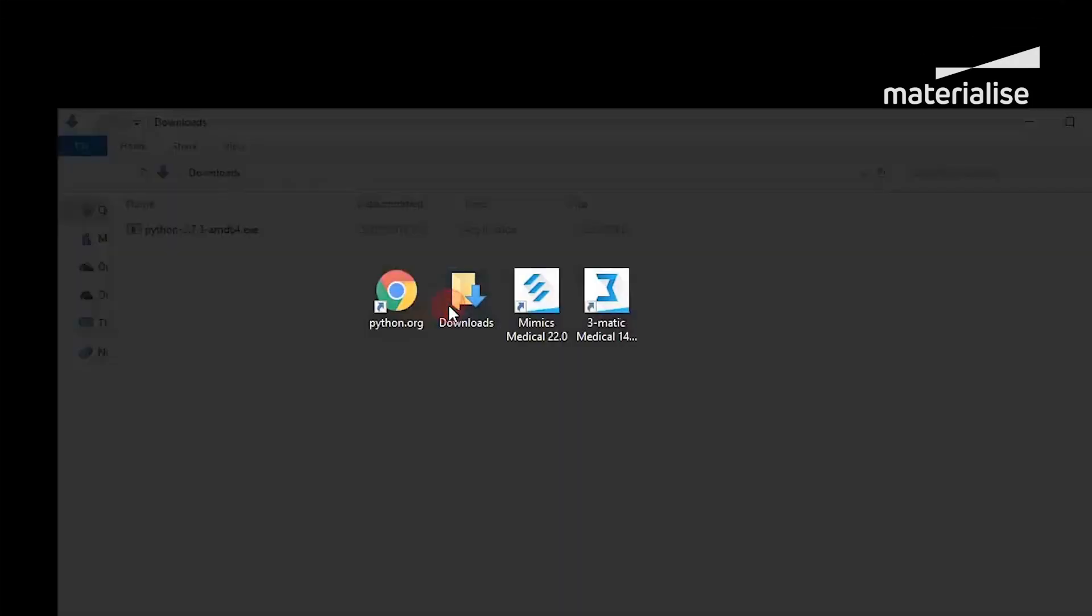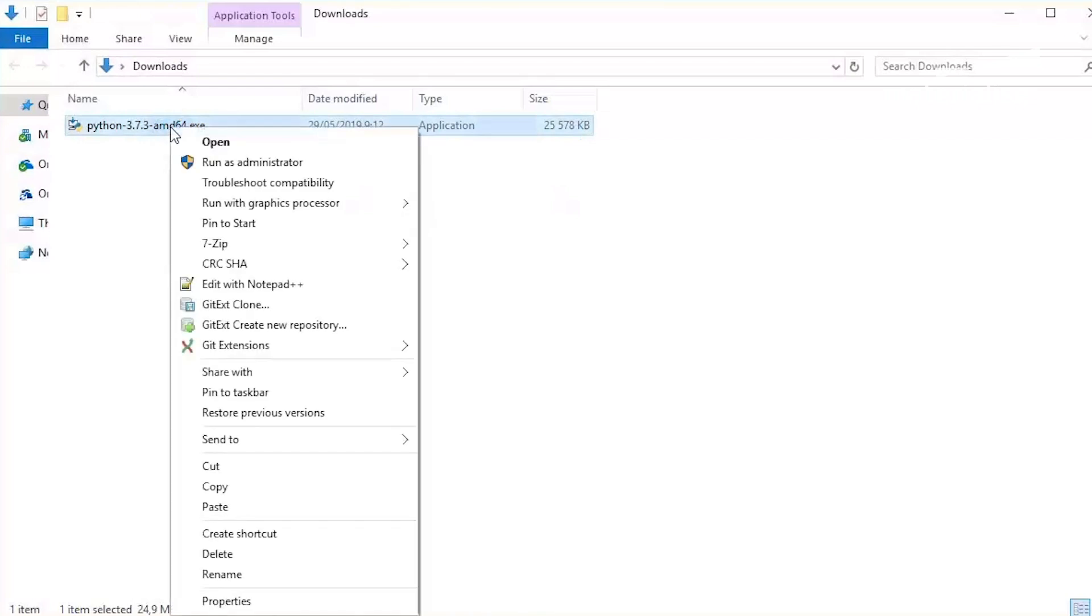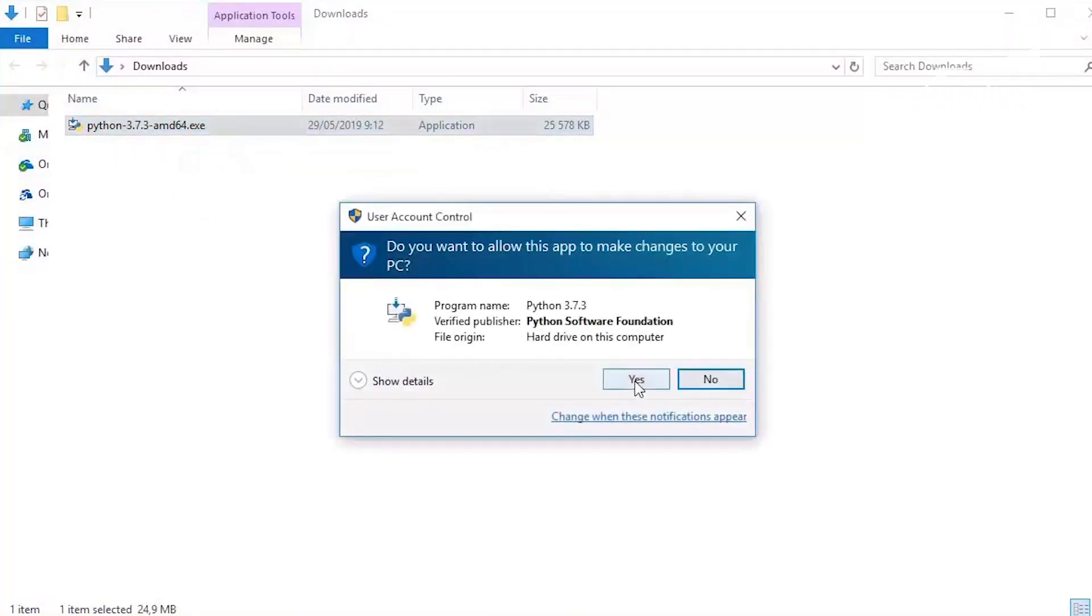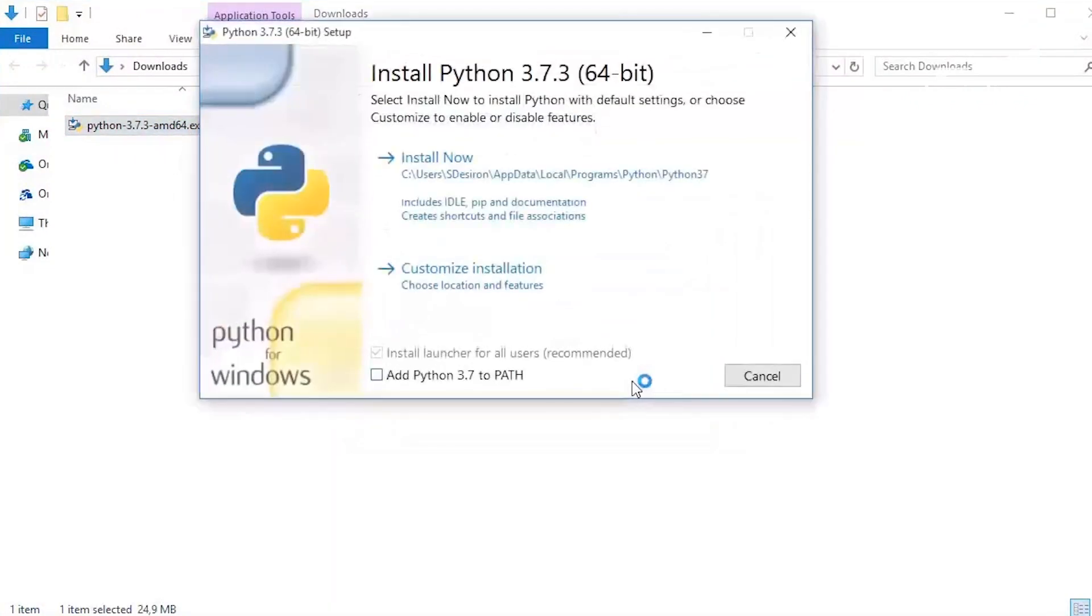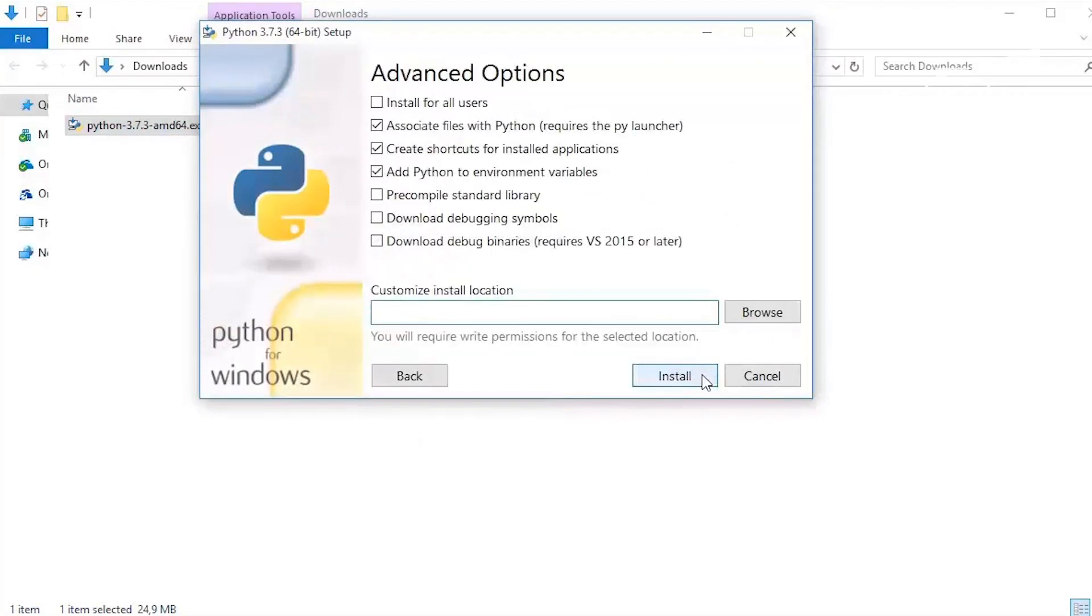Once the download is complete, run the executable as an administrator and the installation wizard will appear. We advise to choose the Custom Install option, which allows you to set the installation path.